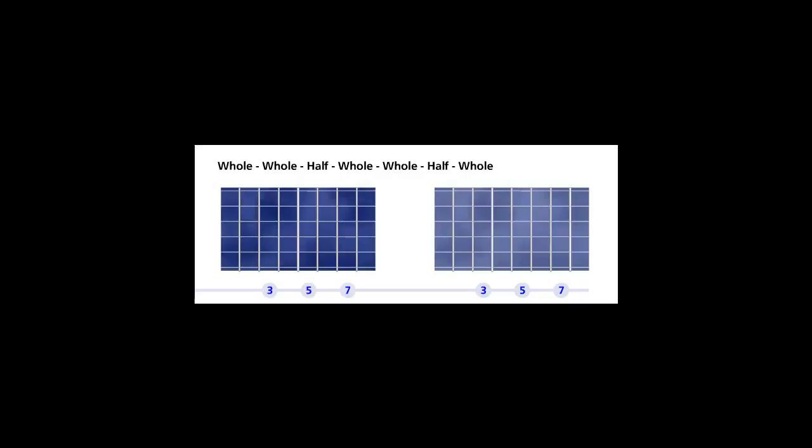Turn the note on. We are going to study the G Mixolydian mode five, open position or pattern number one. The only keys that have all natural notes or natural tones for the Mixolydian mode five is the key of G.